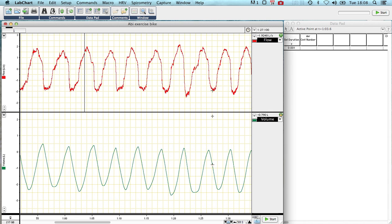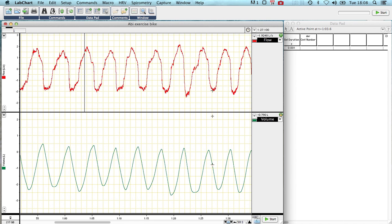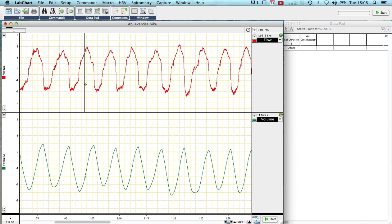The question that the student has posed is can I measure individually inspiration and expiration time? And the answer is not directly unless you want to measure every single respiratory cycle individually, but you can if you do a little bit of manipulation.